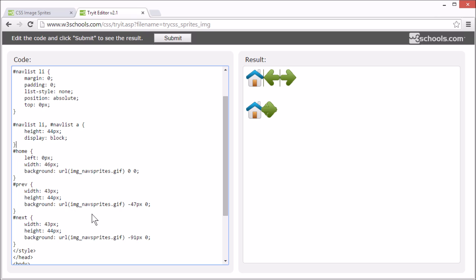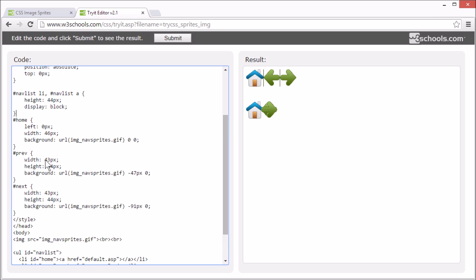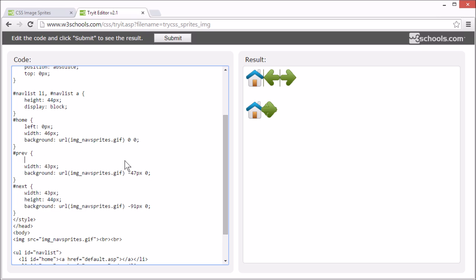Now for the previous button. We can again remove the height. And we want to position it 63 pixels from the left.